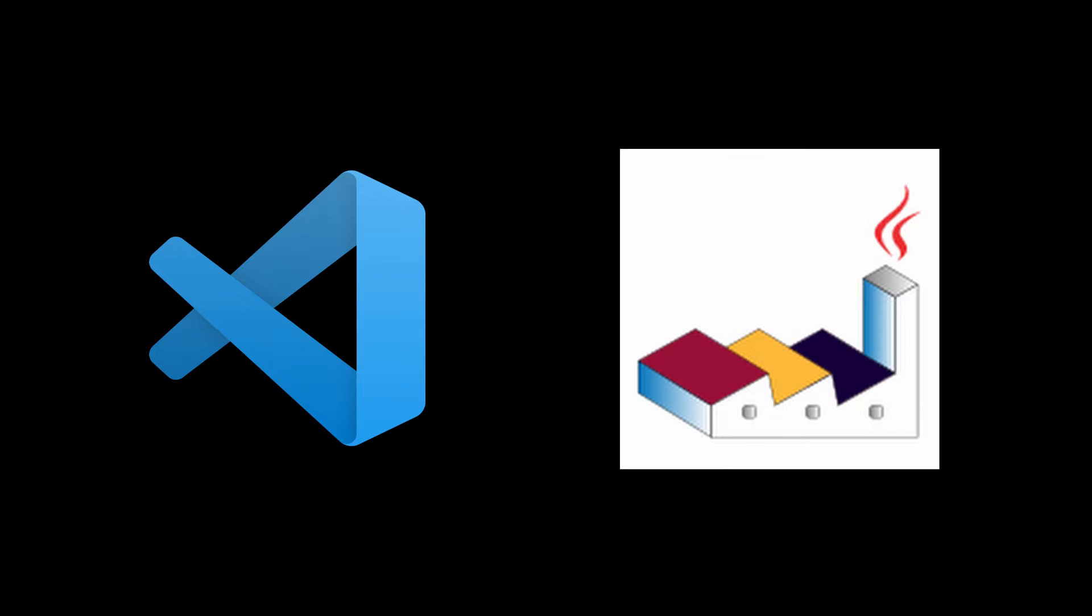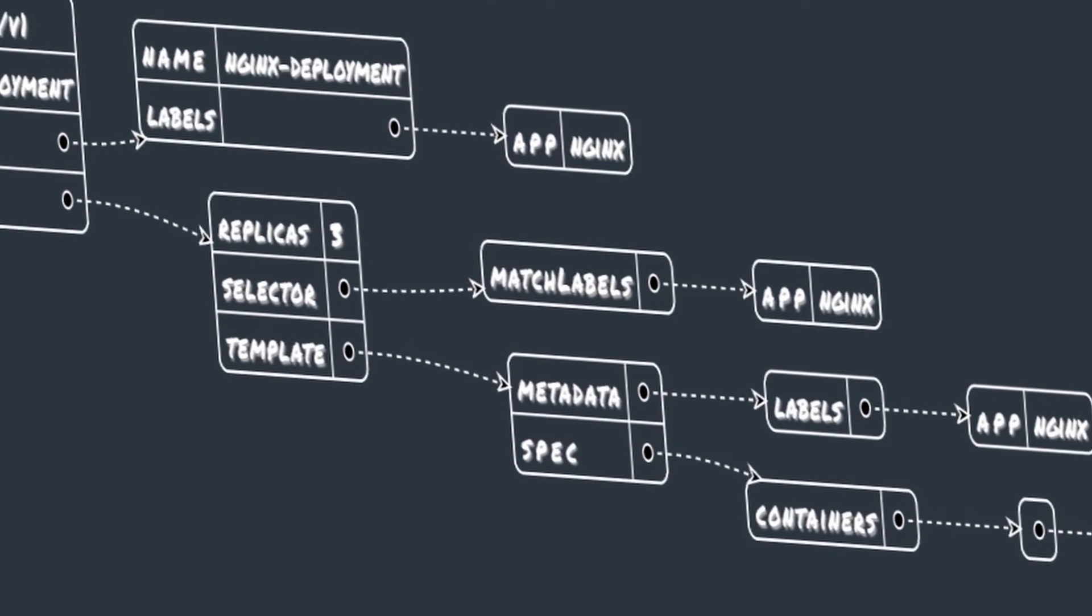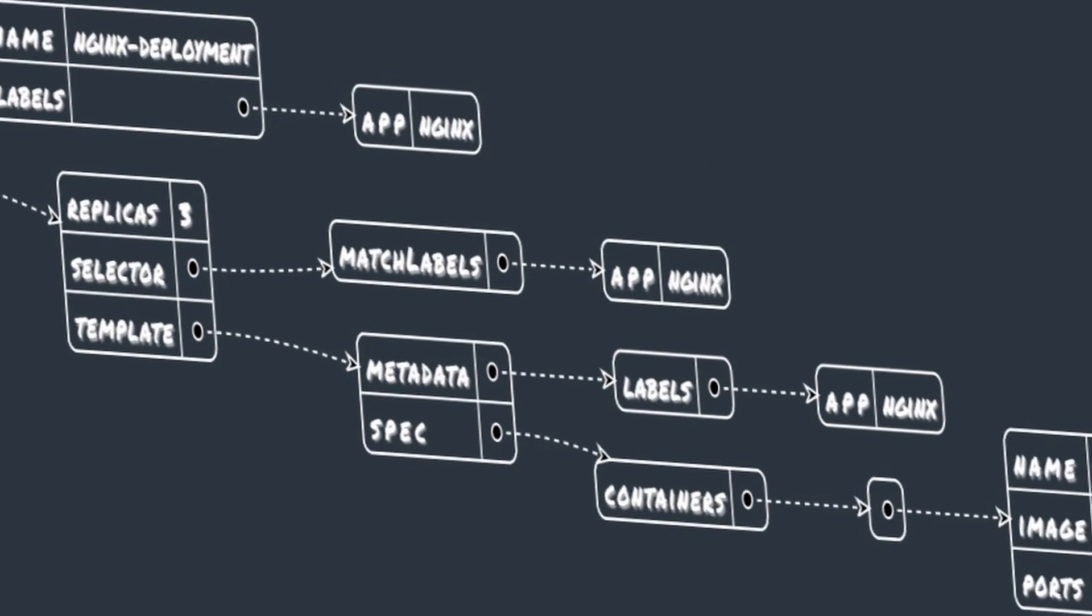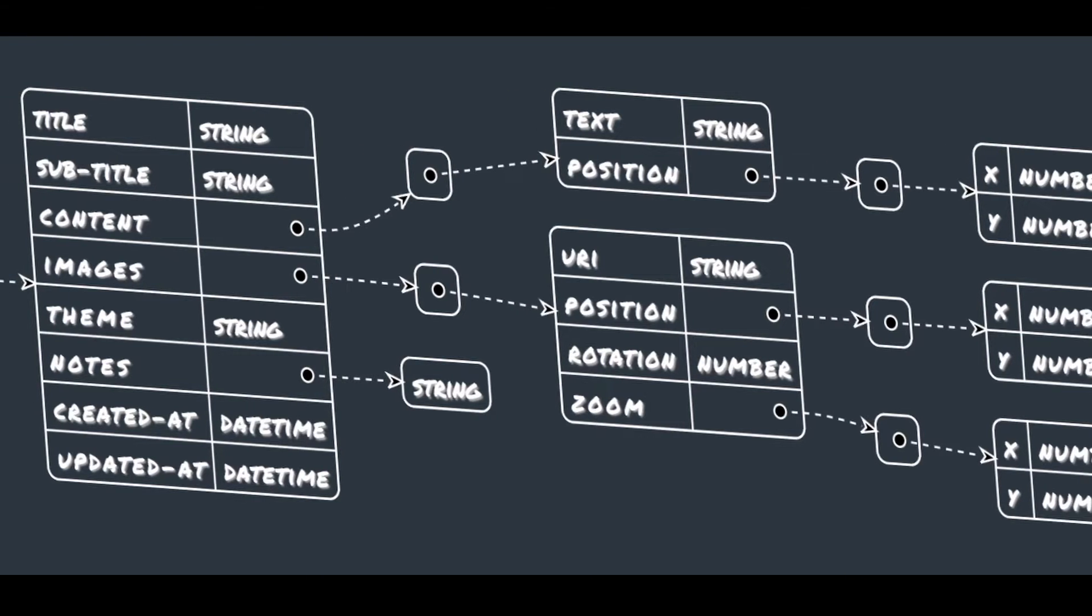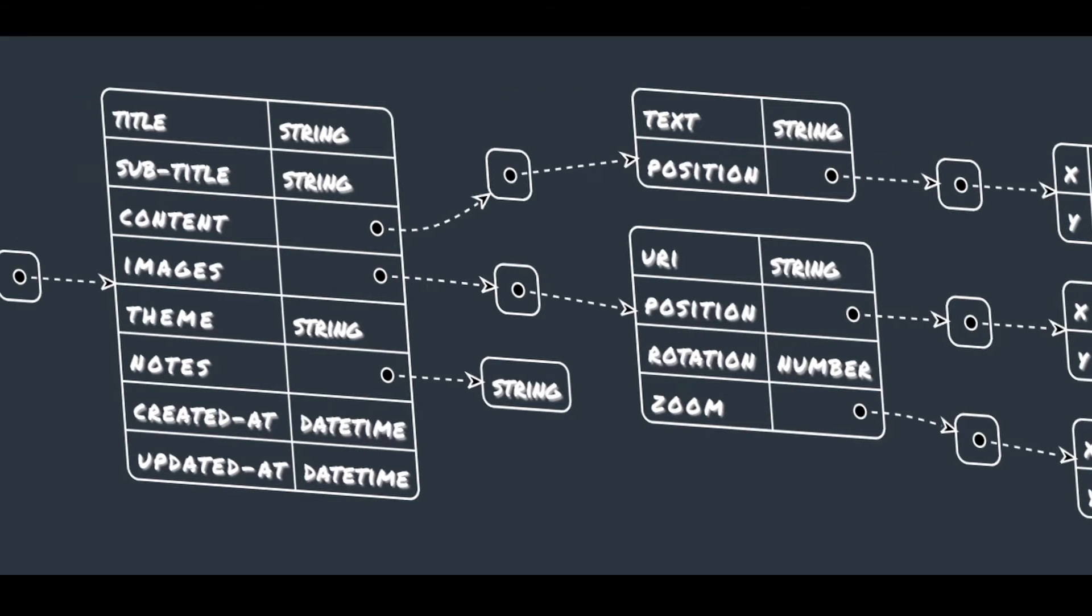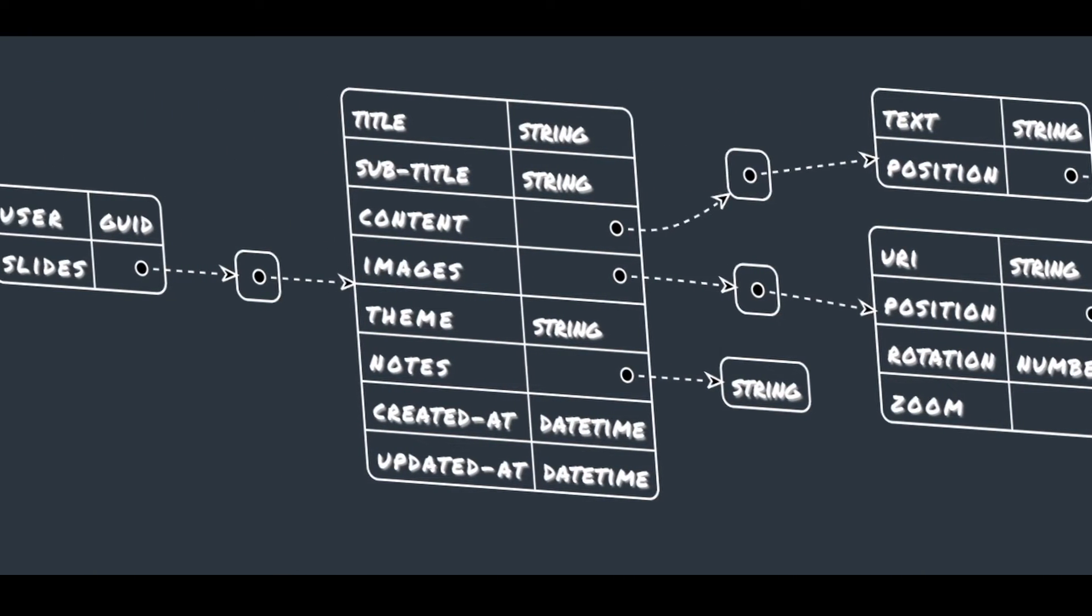Thanks to VS Code and PlantUML, you can visualize this data in a human-friendly manner. So either if you want to visualize your Kubernetes files or your data models as you build them, PlantUML can quickly help you on this task.